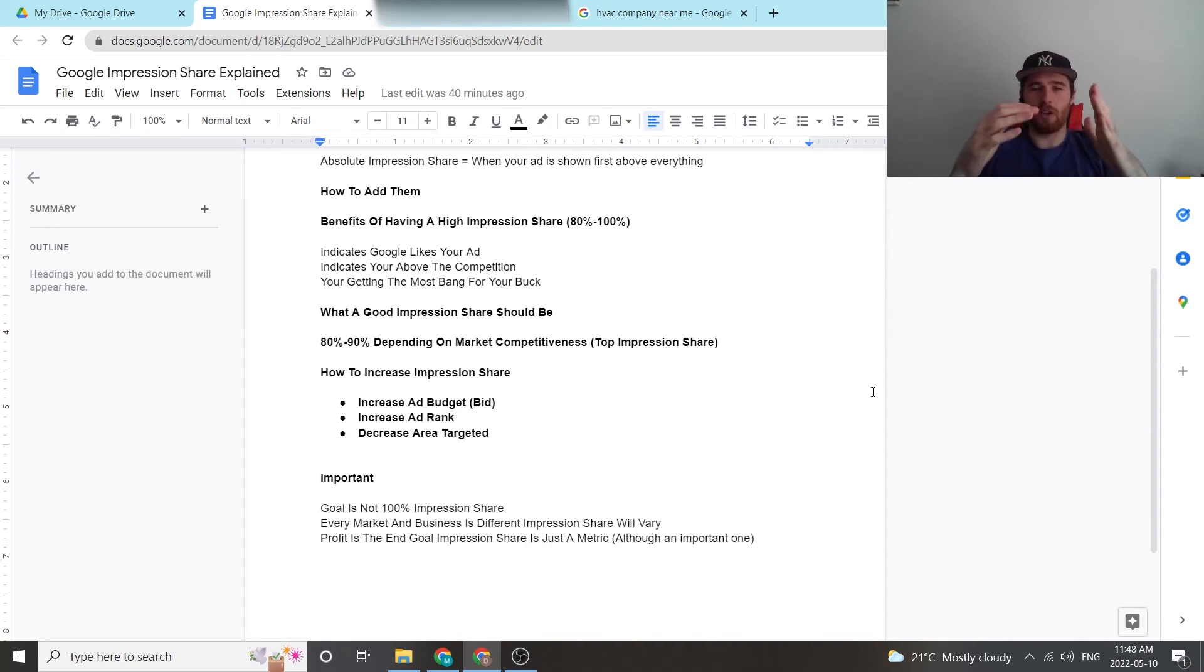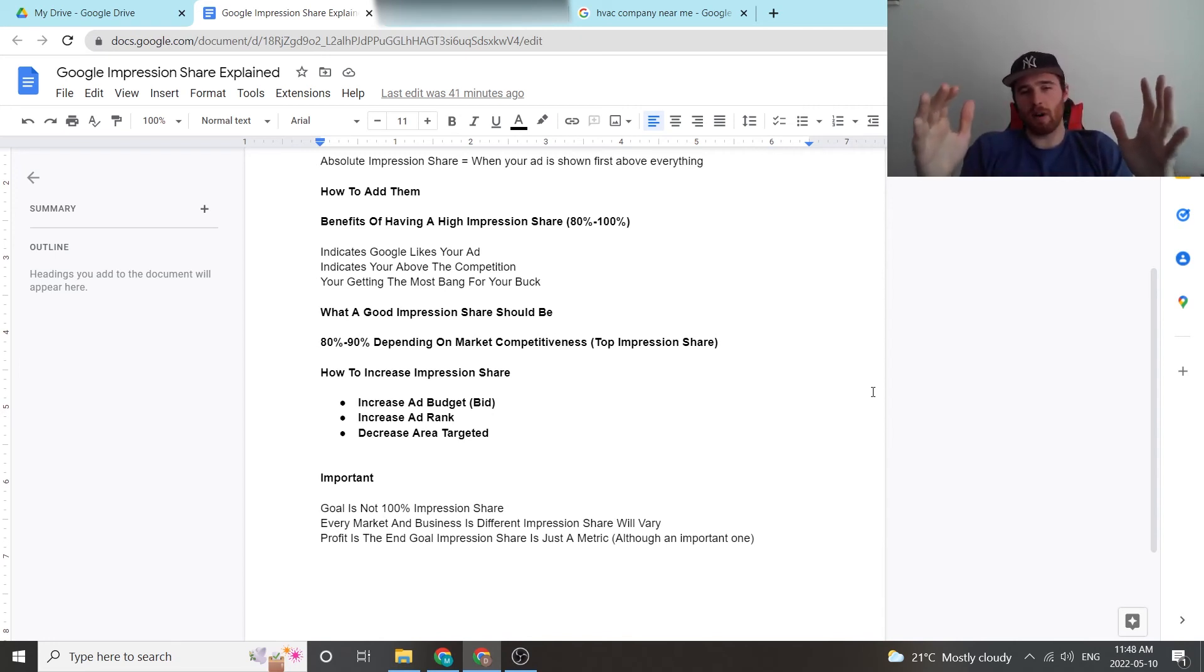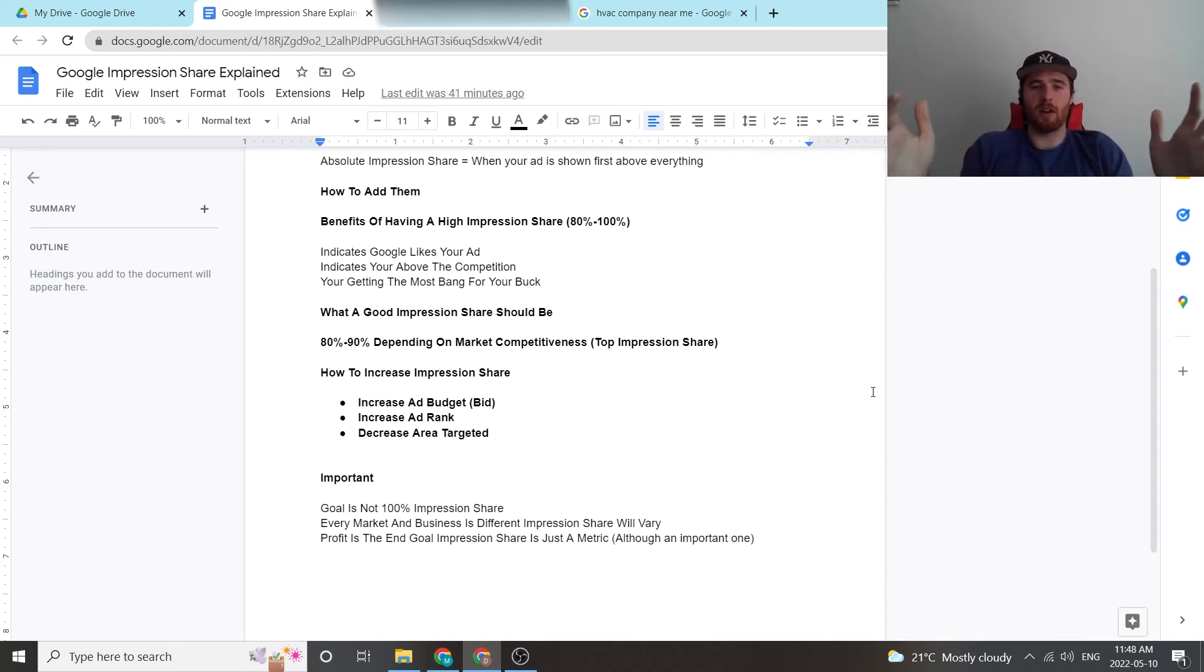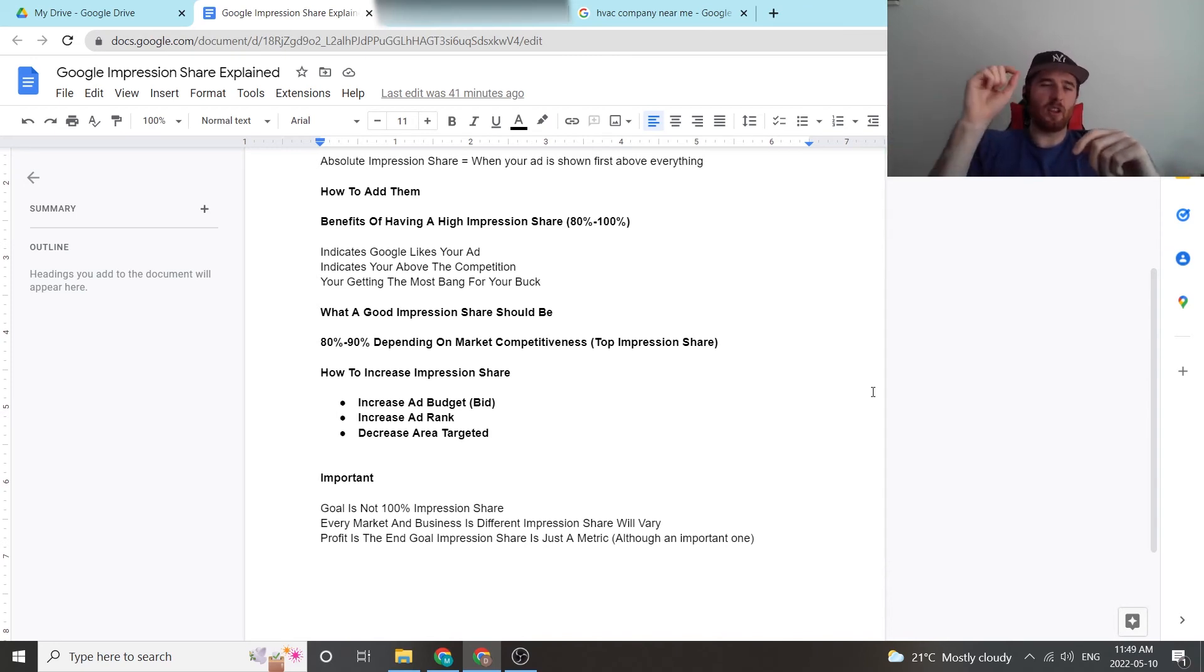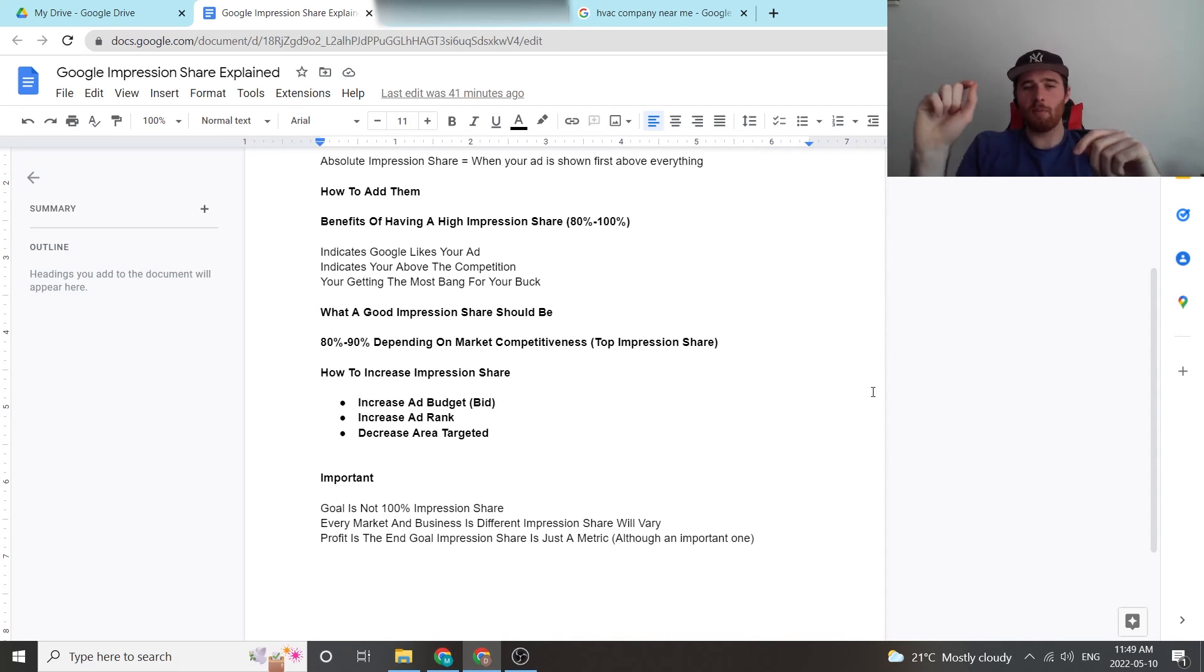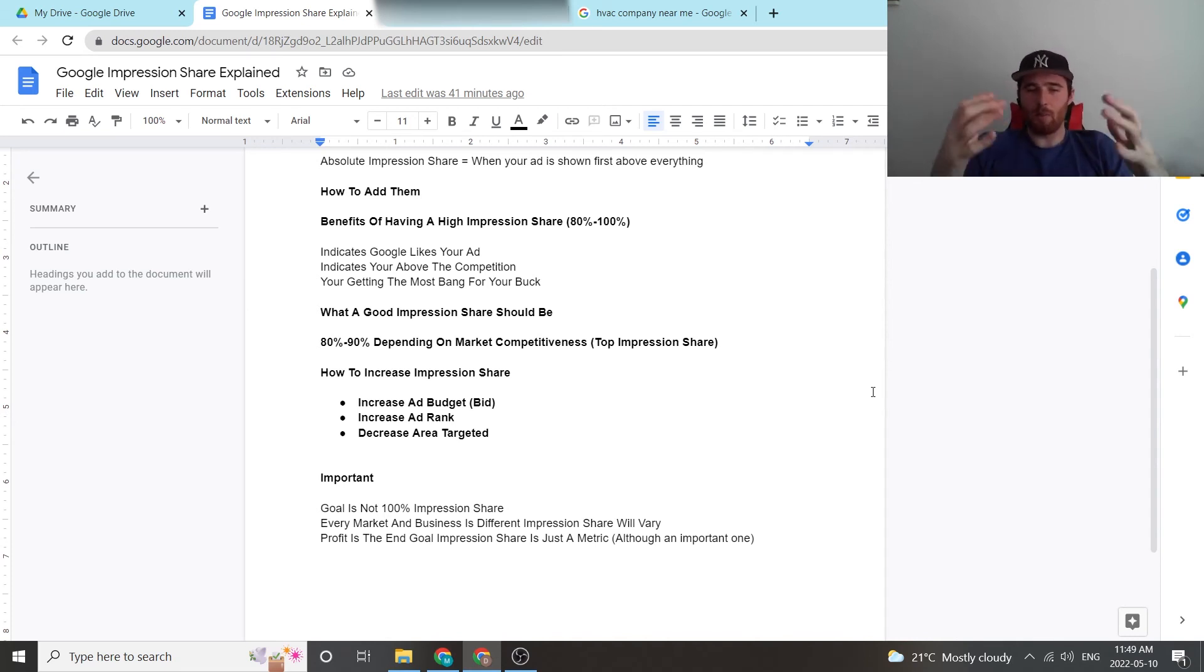And it's going to really make it expensive for leads. So say you have 10 leads coming in every month and it costs you $10 or $20 a lead. But to go to the next, get another two leads a month and get like 99 impression share, it's going to cost you $30 a lead. So it's really important to keep that in mind. There's diminishing returns after a certain point.